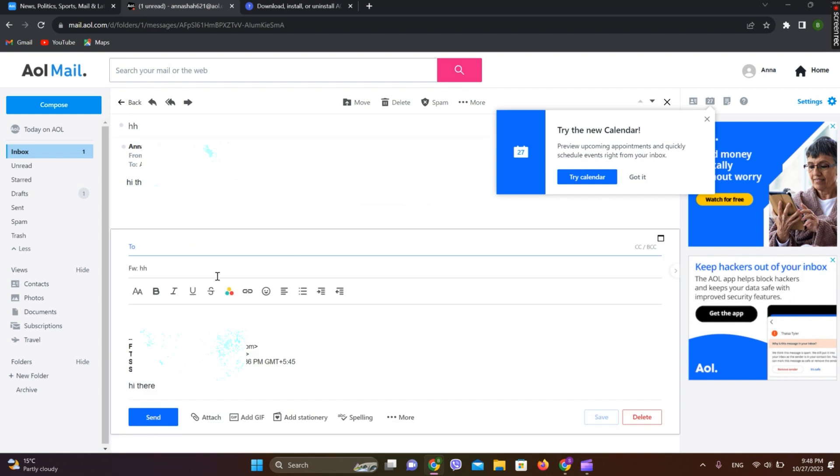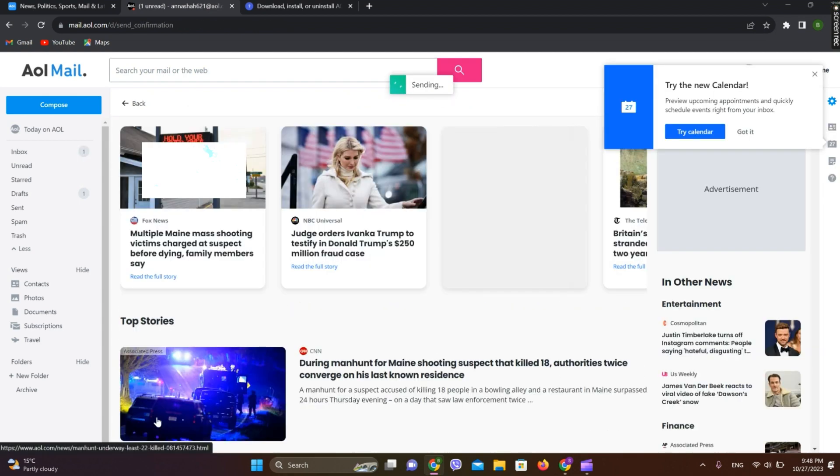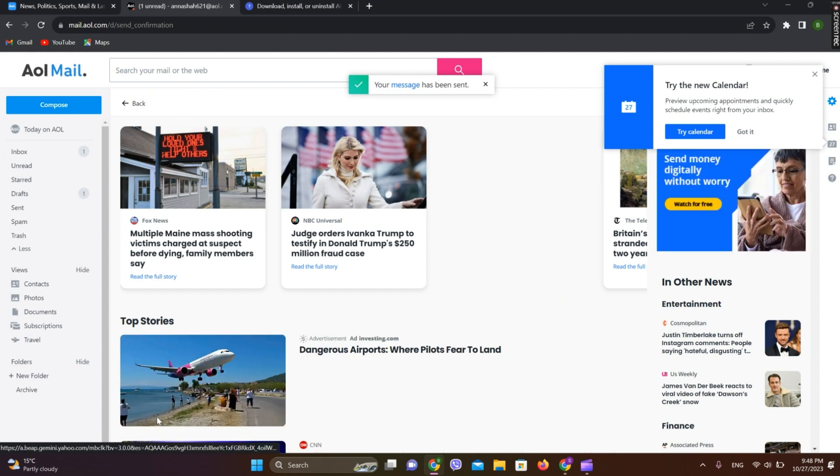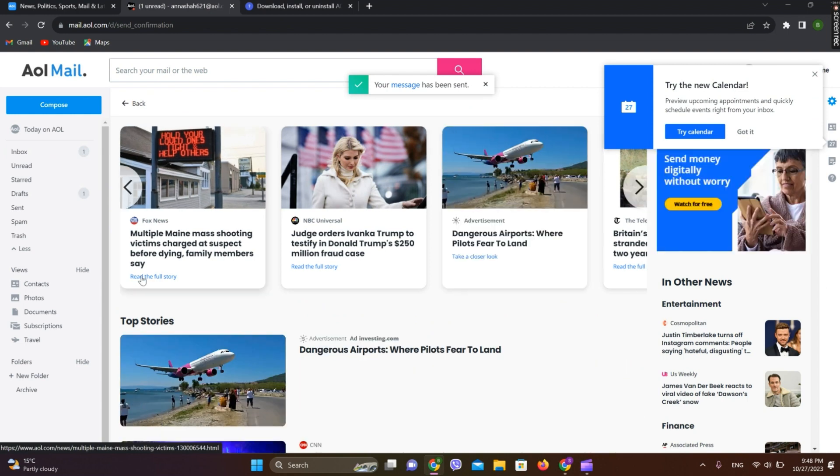Simply tap on this. Now in the 'To' field you can simply type the Gmail address, and when you are done, simply tap on send. So the mail is sent. This is how you can forward AOL mail to Gmail.